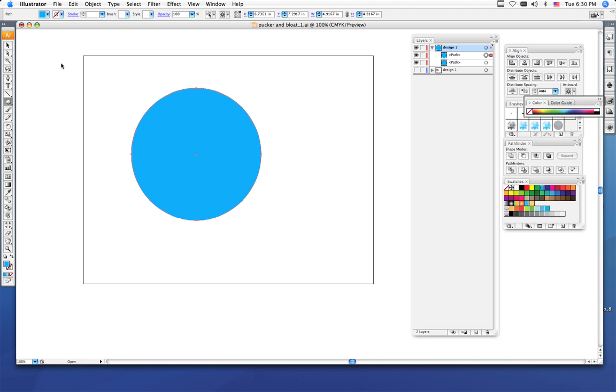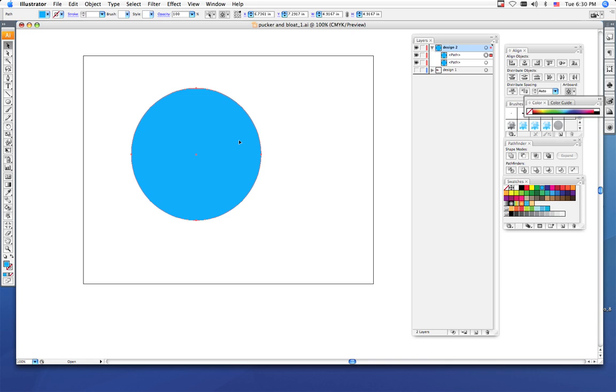Now that you have the two circles, exact replicas of one another, I want you to choose your black arrow tool or your selection tool and make sure that your top shape is the one that is selected. So you only want one shape selected right now, the top shape.